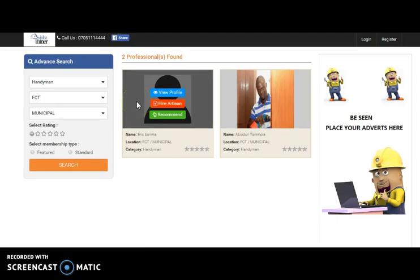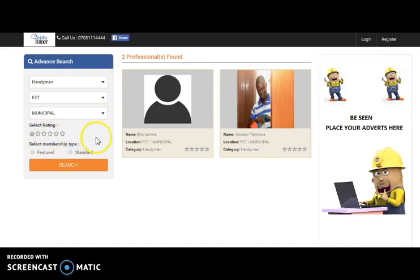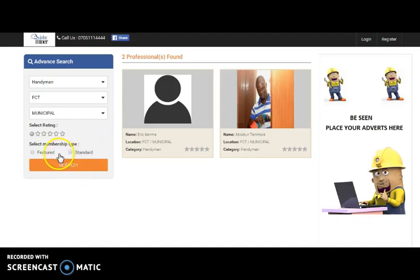There is advanced search option where one can search on the basis of profession, location, rating or type of membership which are classified in two parts: featured and standard.